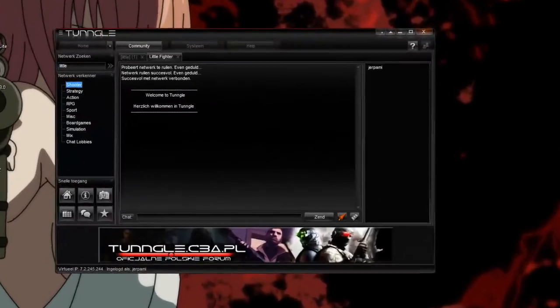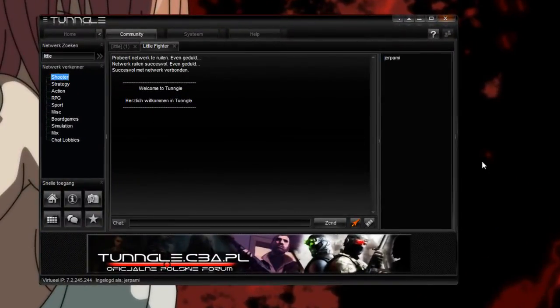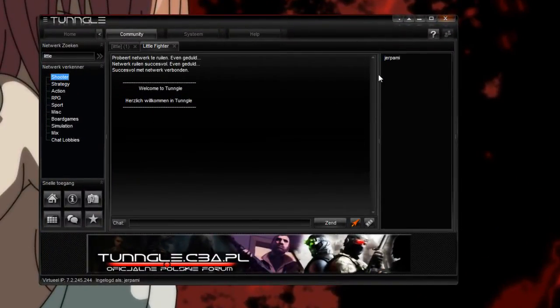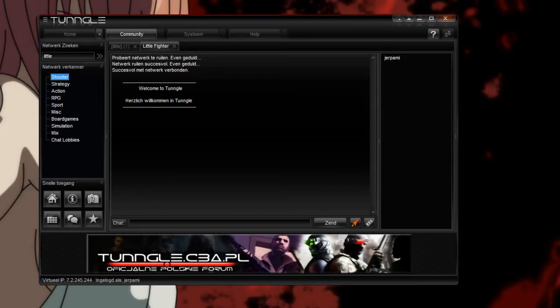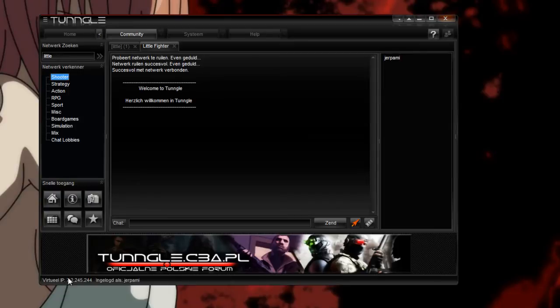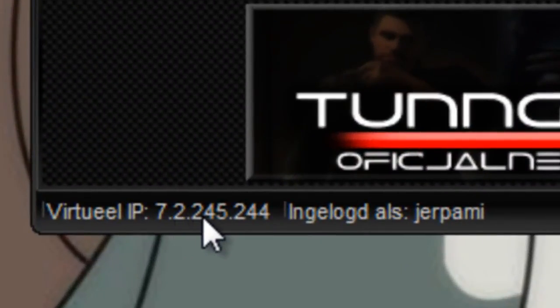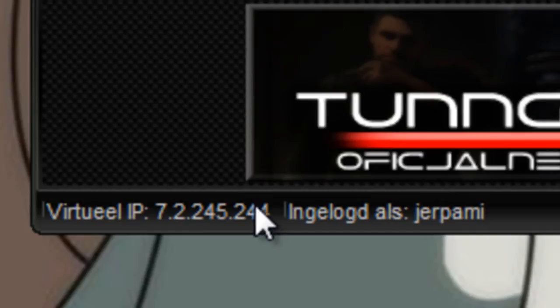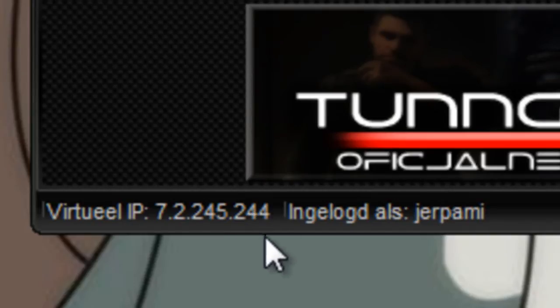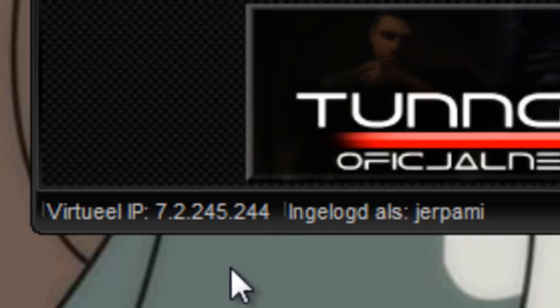Okay, so I'm in the little fight room, there's actually nobody here because it's just a game you play with a friend, so you see my Tungle IP is 7.2.244